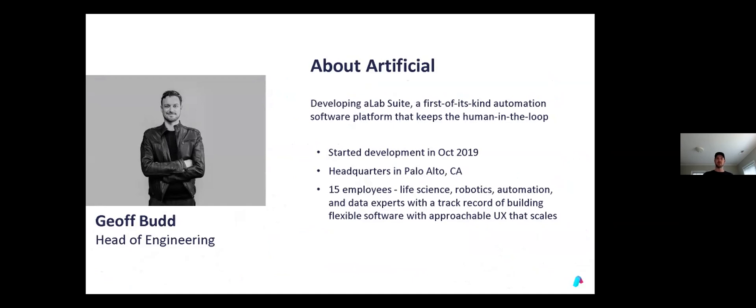At Artificial, we're building a software platform called A-Lab Suite. A-Lab Suite is focused on making it easier for humans of all skill levels to use laboratory automation.